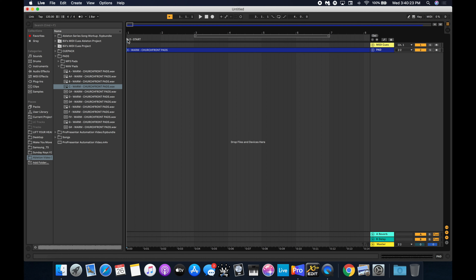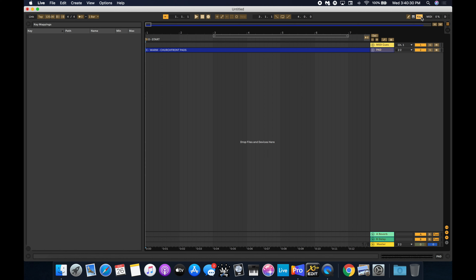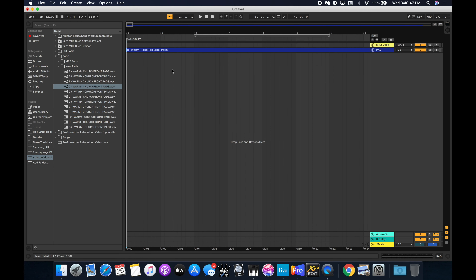While I'm at it, I can hit the Key button over here — this assigns things to actual keyboard keys, the same as the MIDI button but for your keyboard. I'll click the locator — see how it turns yellow, meaning I can assign it — then I type zero on the keyboard, then click Key again. Now if I hit the number zero, it takes me right back to that locator. That's good to know.